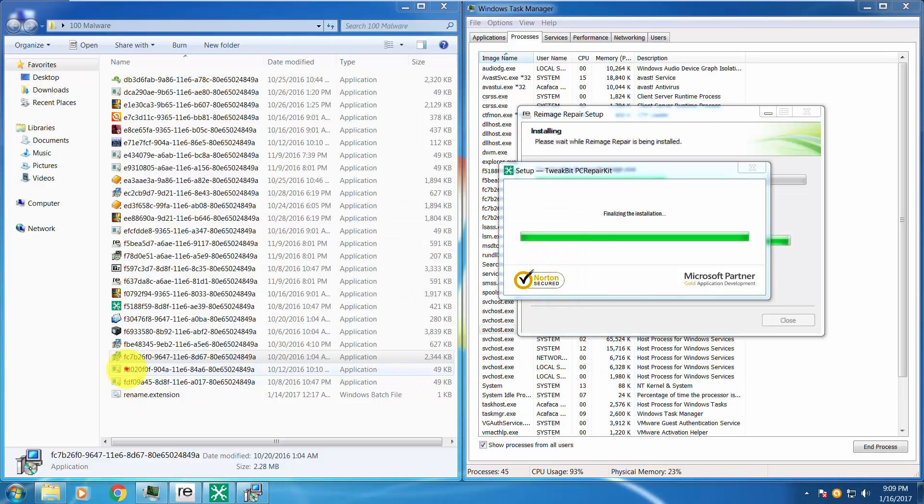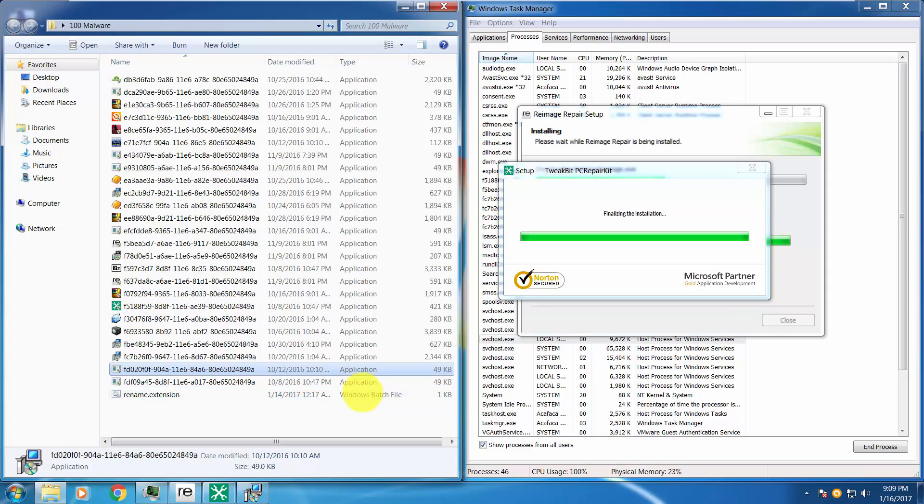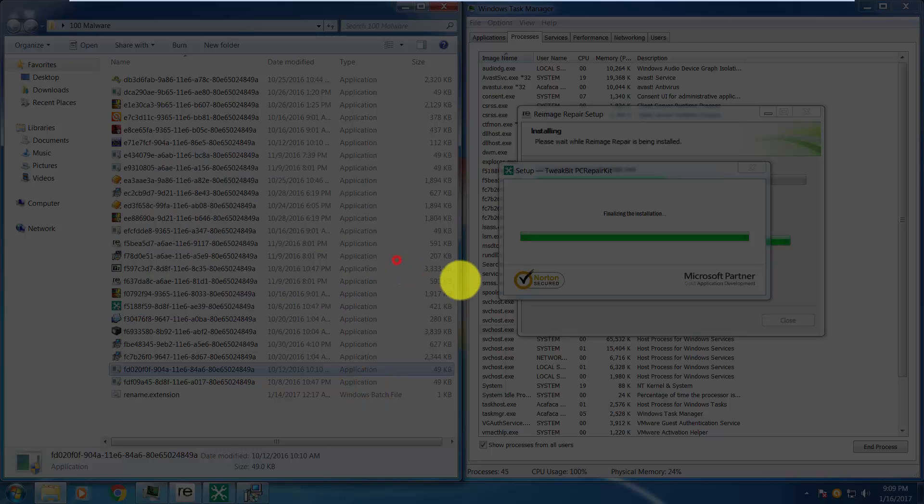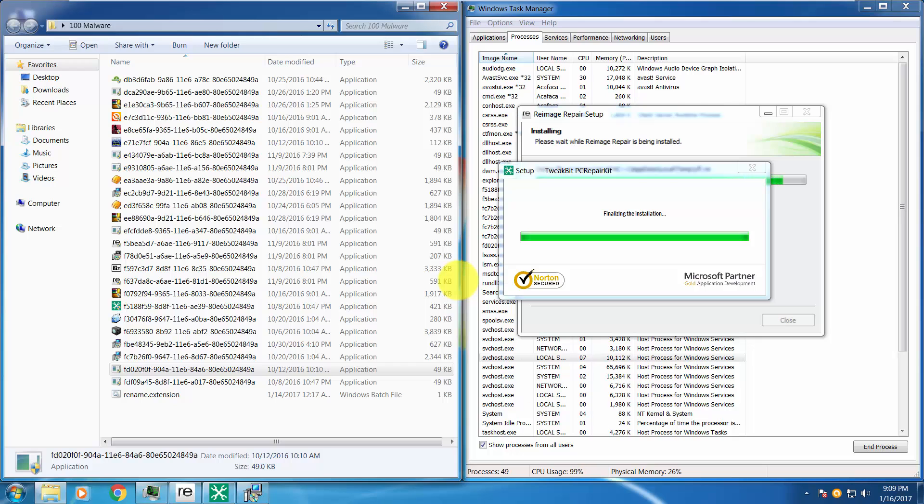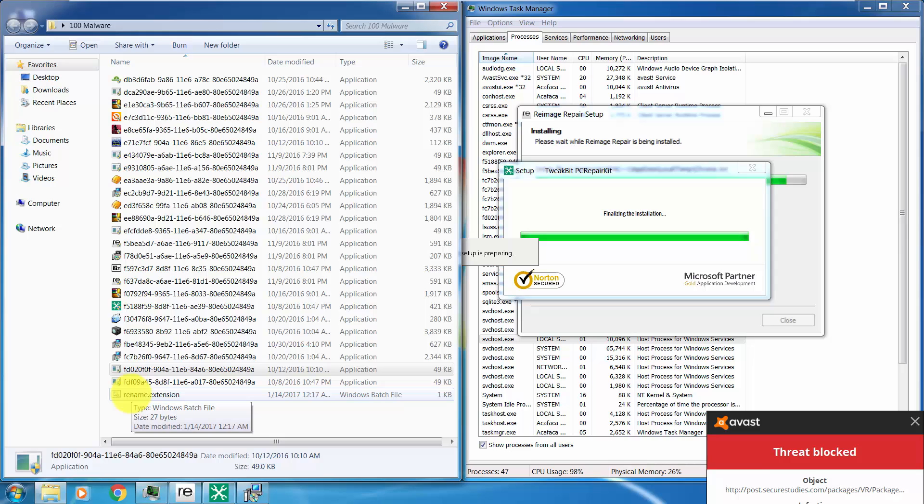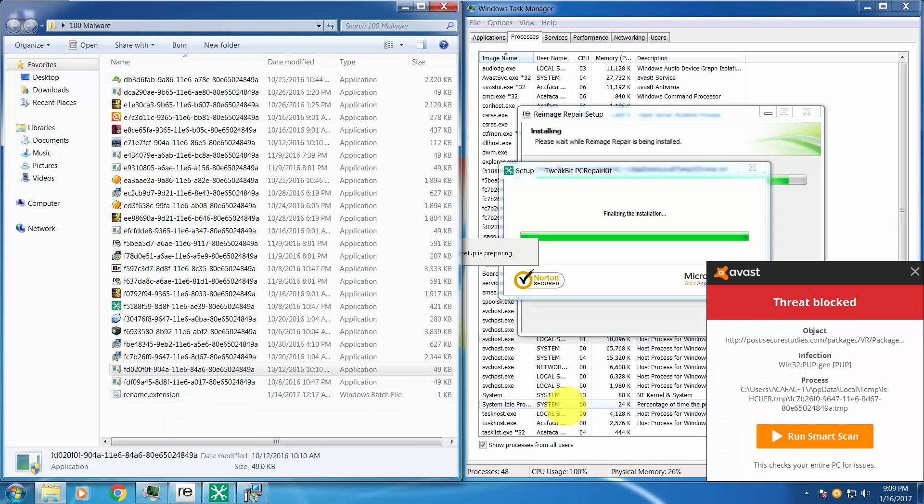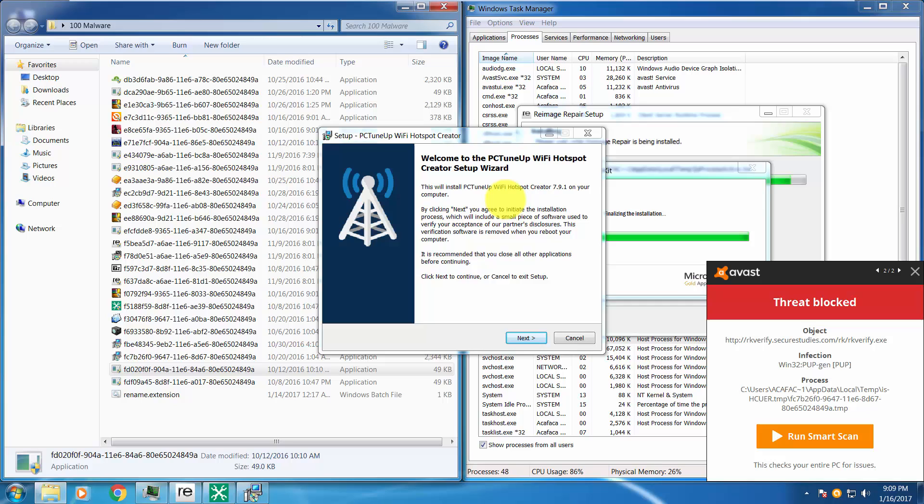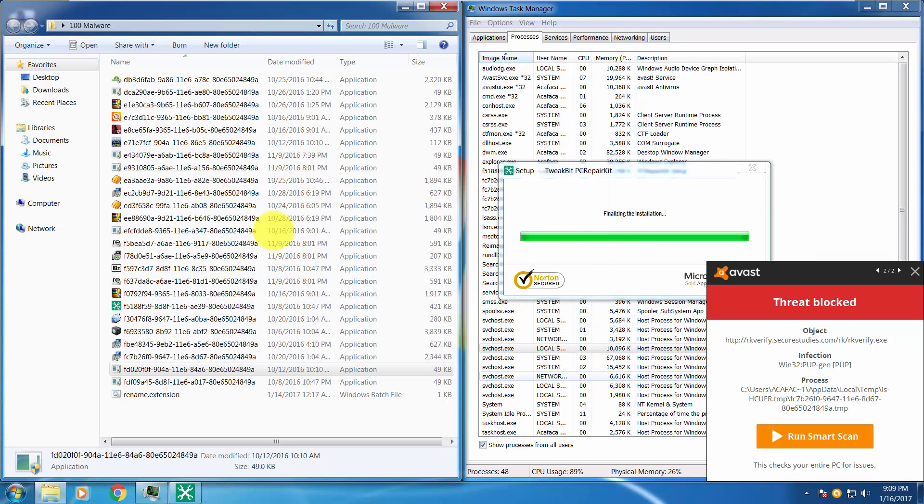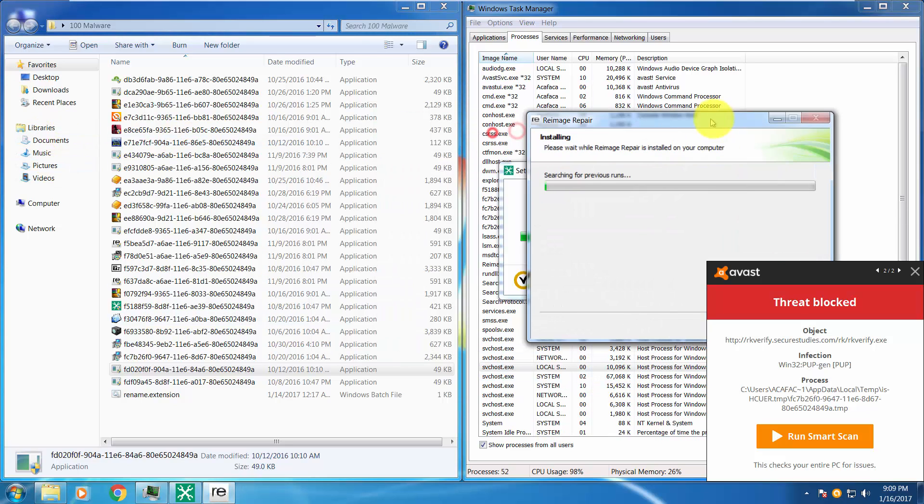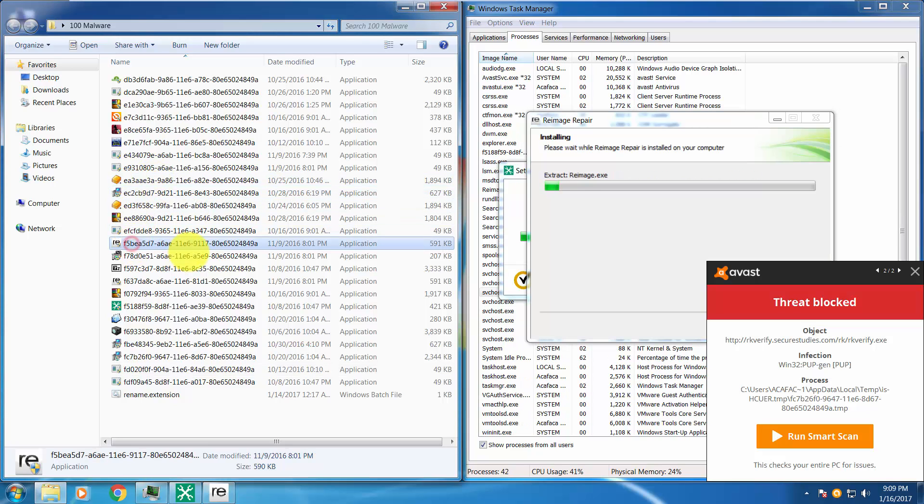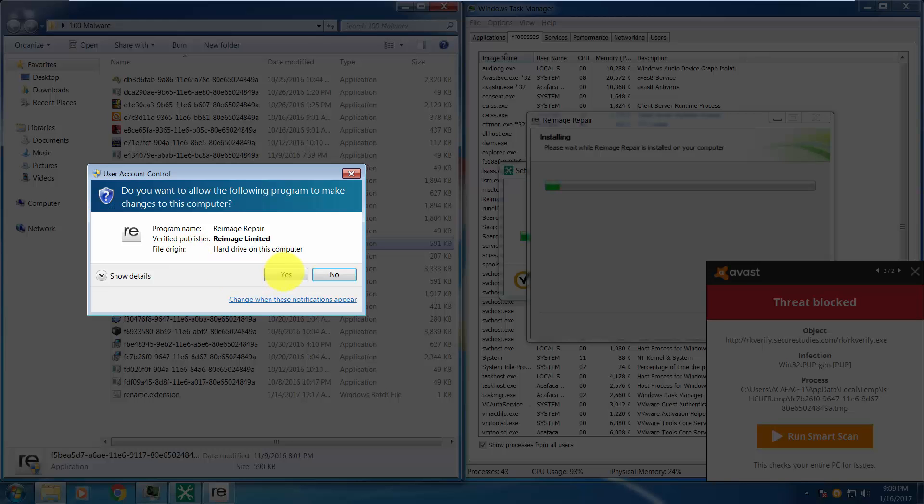There is one option that I would personally change, and that's for potentially unwanted programs. It's not enabled by default and I don't like that. Now, another infection, PC Tune-Up, potentially unwanted program has been detected. Not that bad, so I will not install it. Let's run a few more of them.